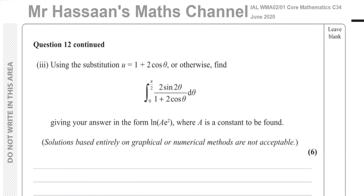Welcome back. This is Mr. Hassan's Maths Channel. I'm now answering question 12 part 3 from the October/June 2020 paper. The June session was cancelled that year due to COVID and they gave the same paper in October. Question 12 parts 1 and 2 I saved in a separate video because they're more related to P3, and this question here is more related to P4.